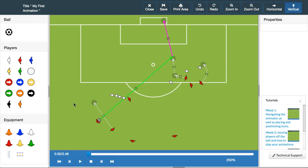In the previous video, we looked at giving the player the ball and the vast amount of options available to a player in possession. If you are unsure on how to do this, make sure you go back and view that video. So let's begin — we're going to create a more complex set piece, so we'll delete some of the lines from the previous animation.